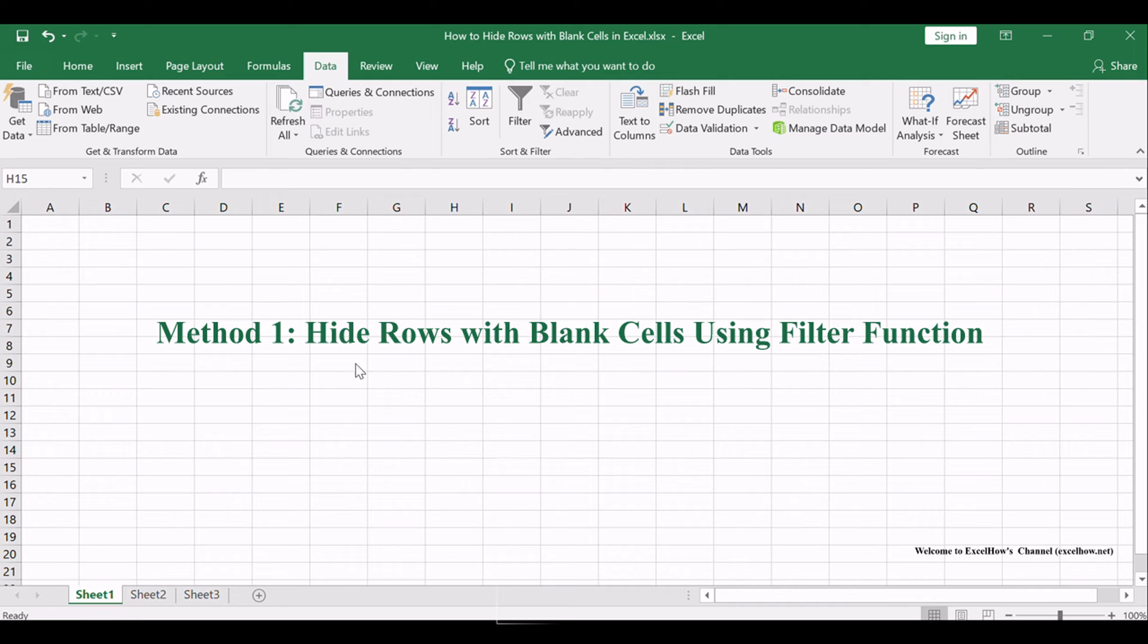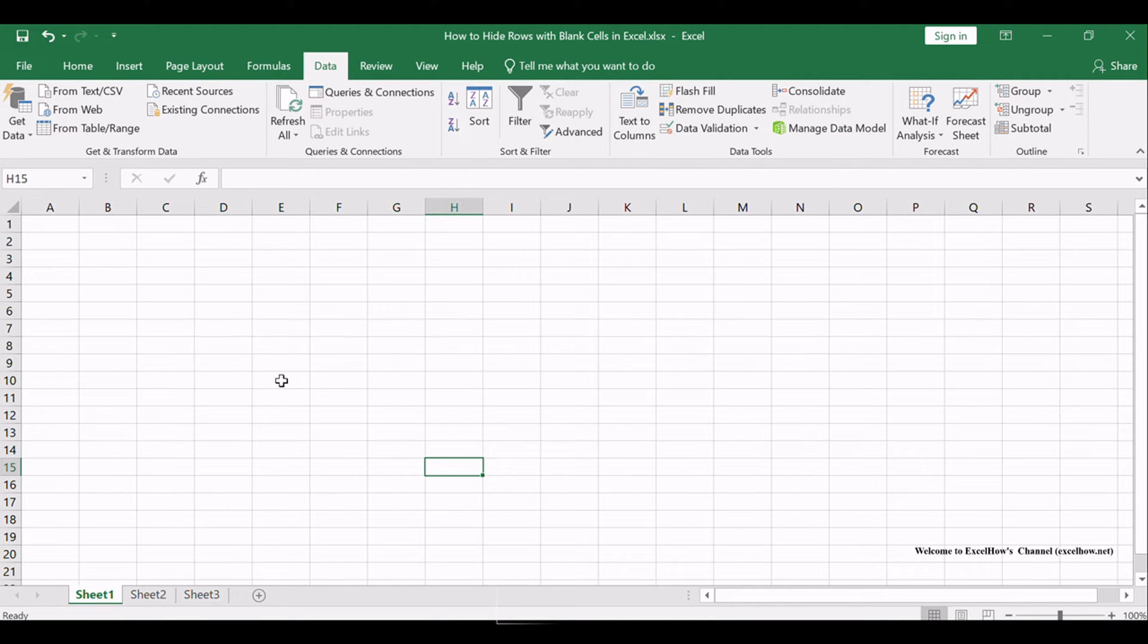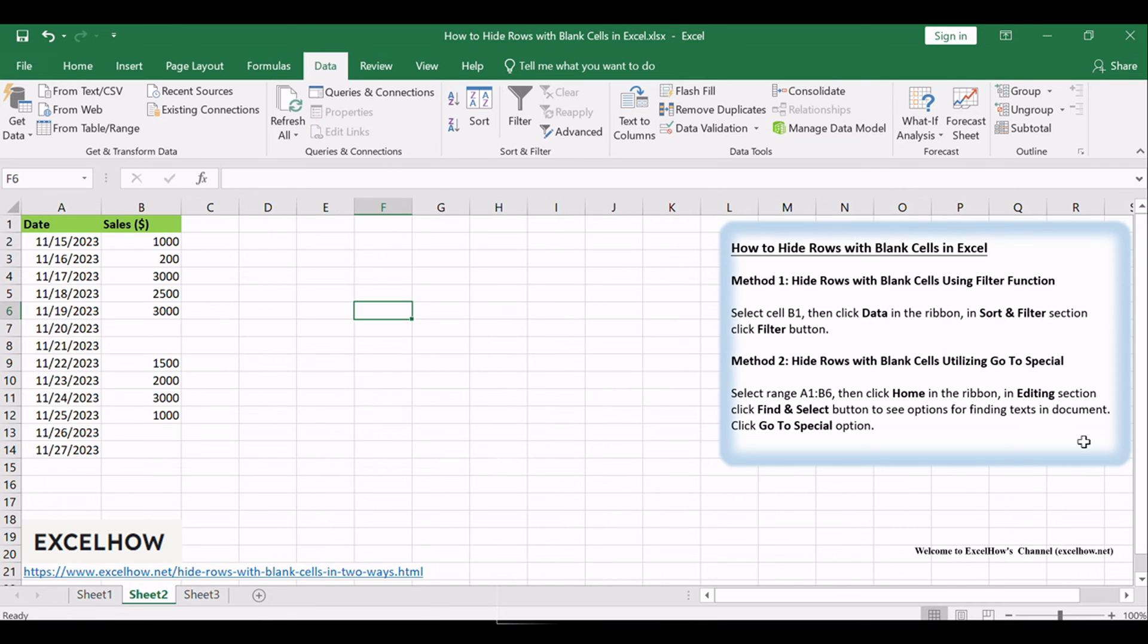The first method leverages Excel's built-in filter function. It's a straightforward approach that allows you to hide rows with just a few clicks.